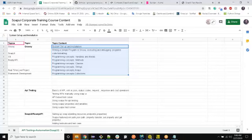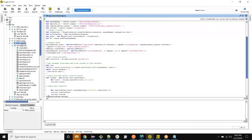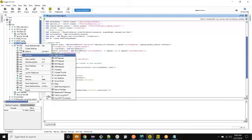Properties in SoapUI — nothing is basically variables. We also have Property Transfer: if you have two API requests and you want to get something from a response and set that data to the next request — for example, a login API returns an authentication token, and then you use that token in every subsequent request — for that we have Property Transfer. You can transfer a value from one request to another.